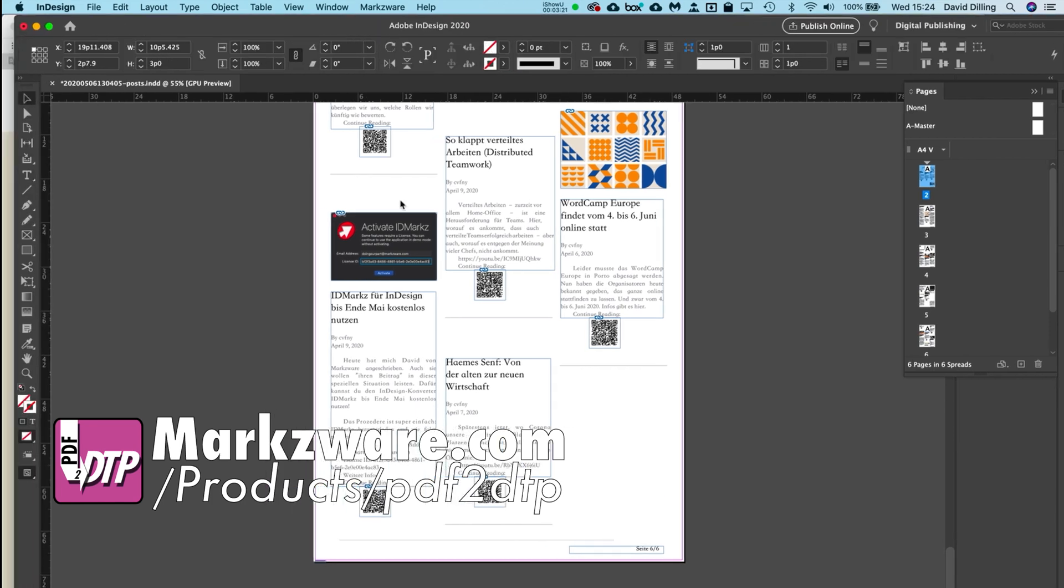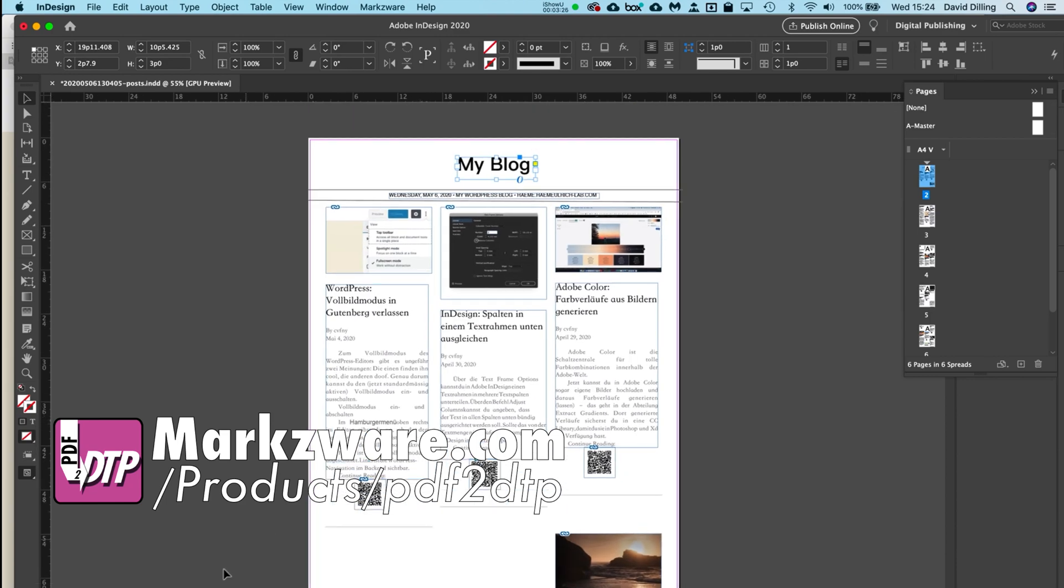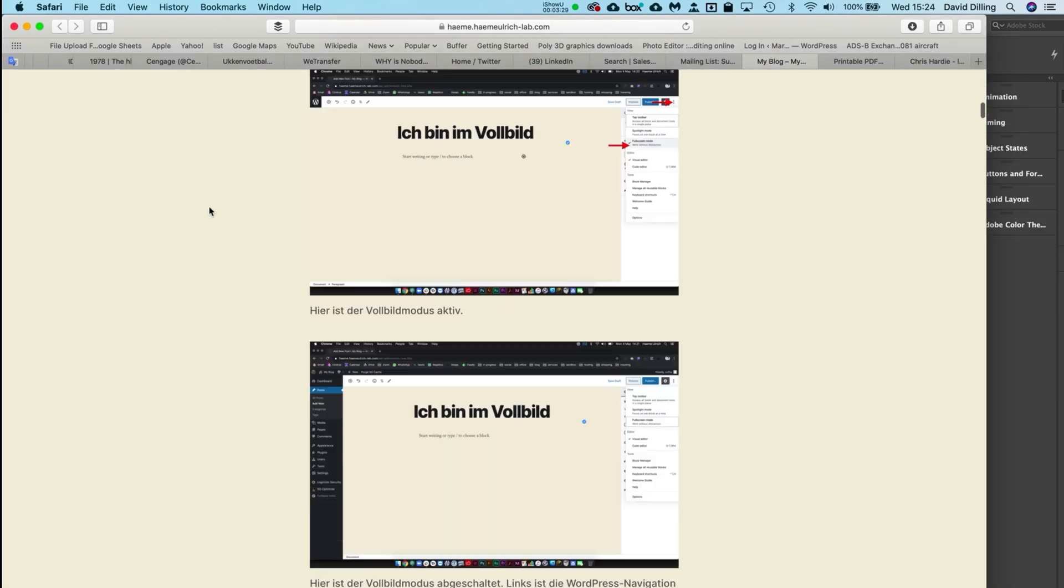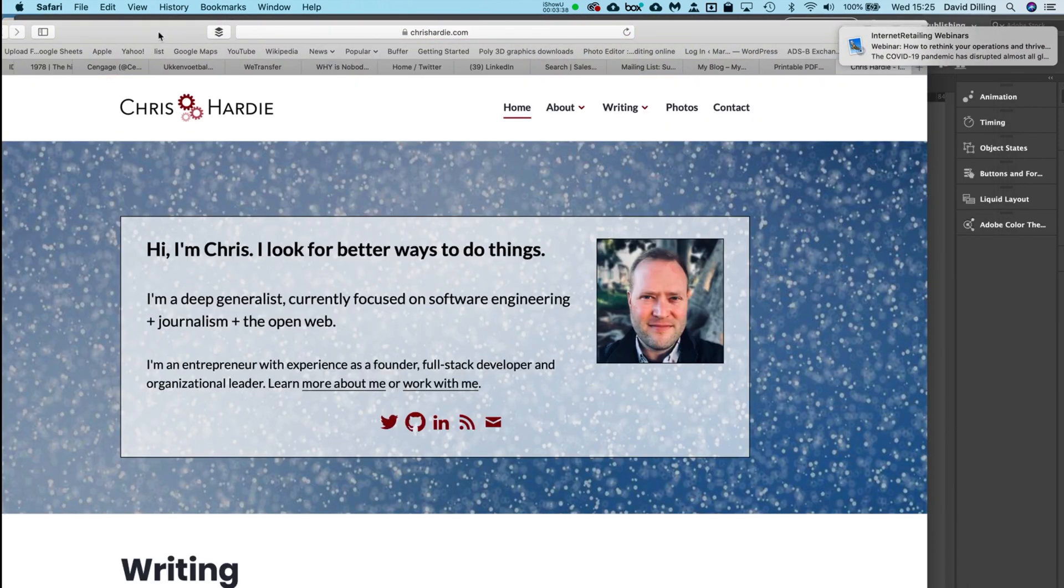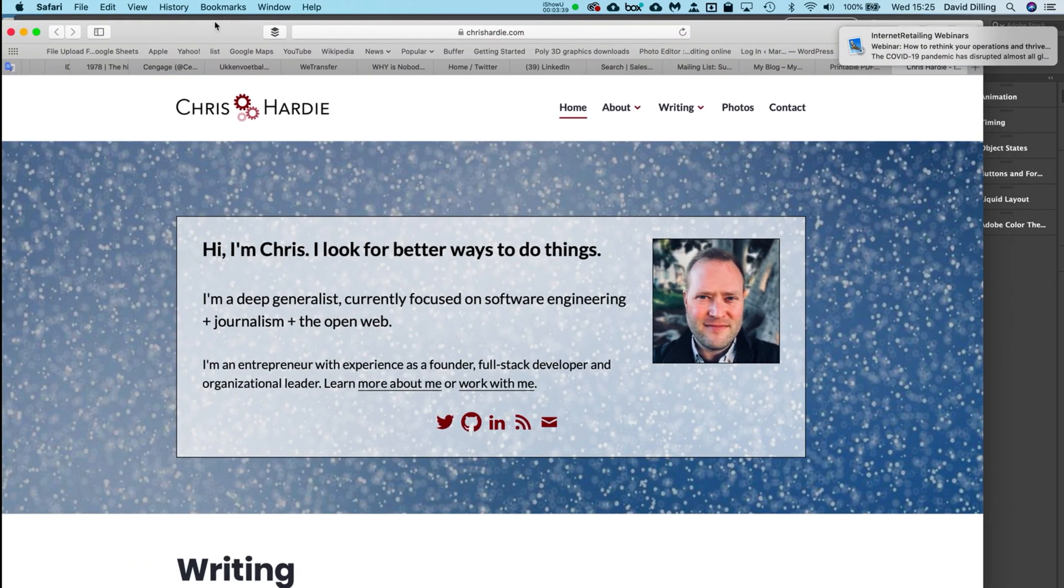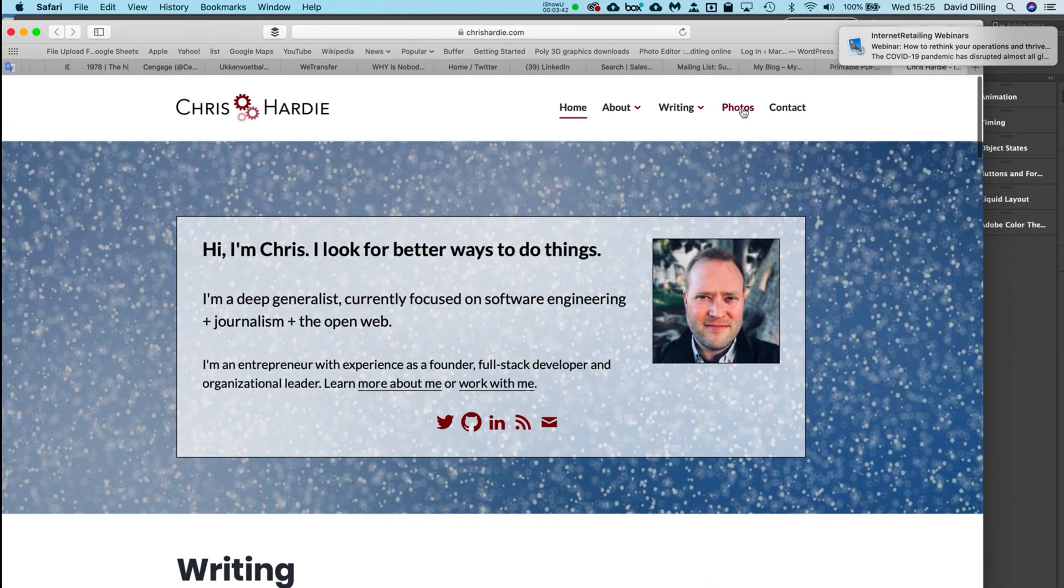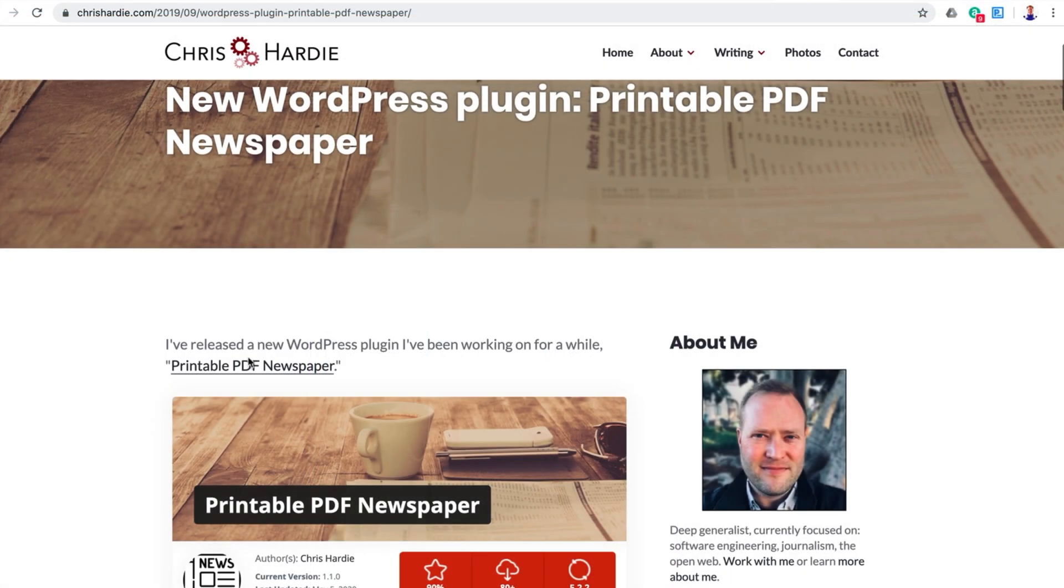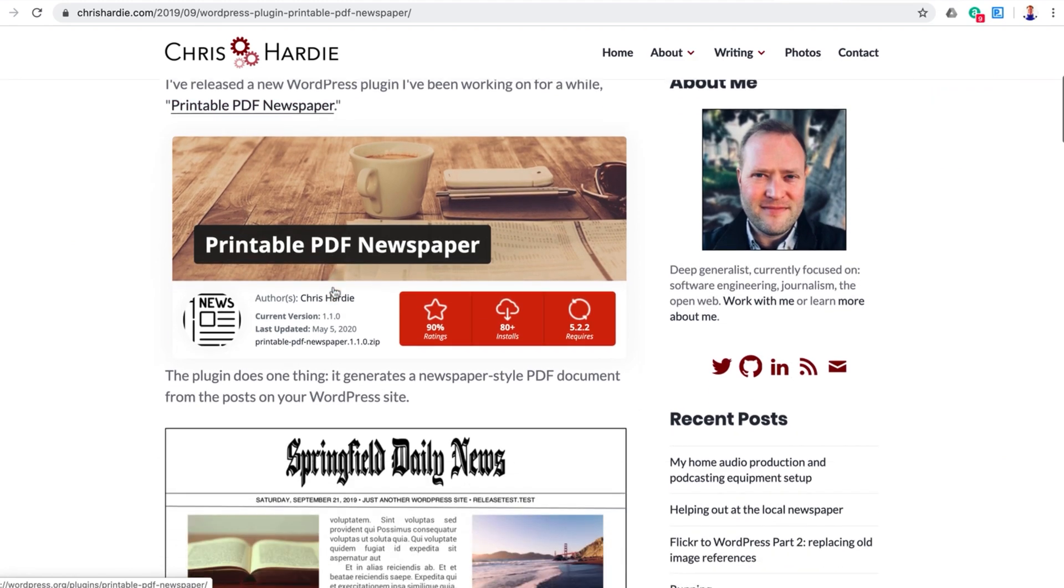So what interests me about this—this is effectively, in a roundabout way, a way to go from a WordPress blog via the plugin from Mr. Chris Hardy here, right into InDesign. It's like WordPress to InDesign via the plugin from Chris Hardy, chrishardy.com.